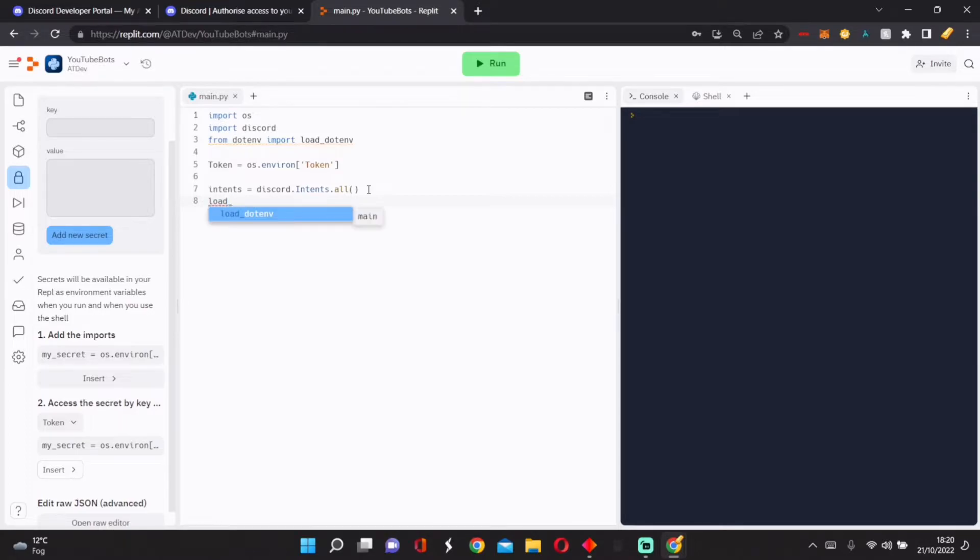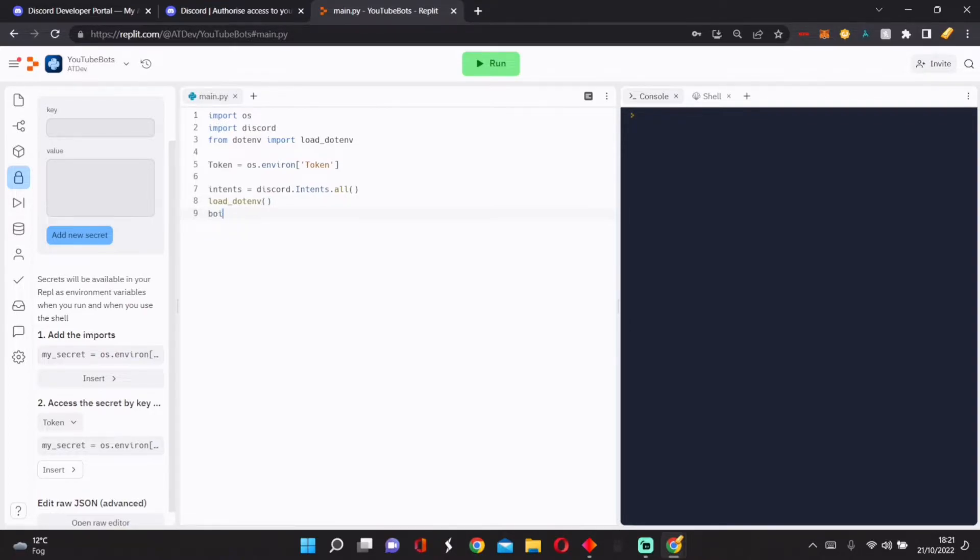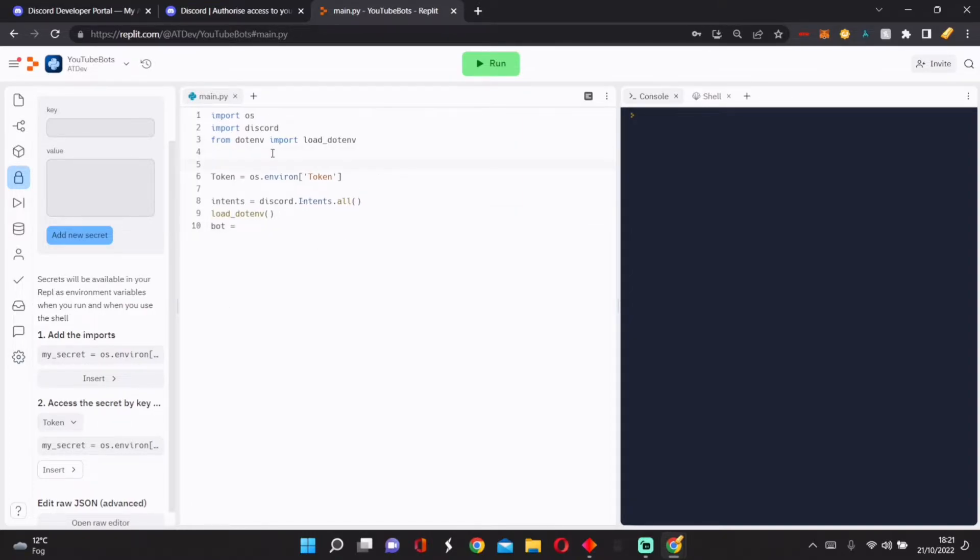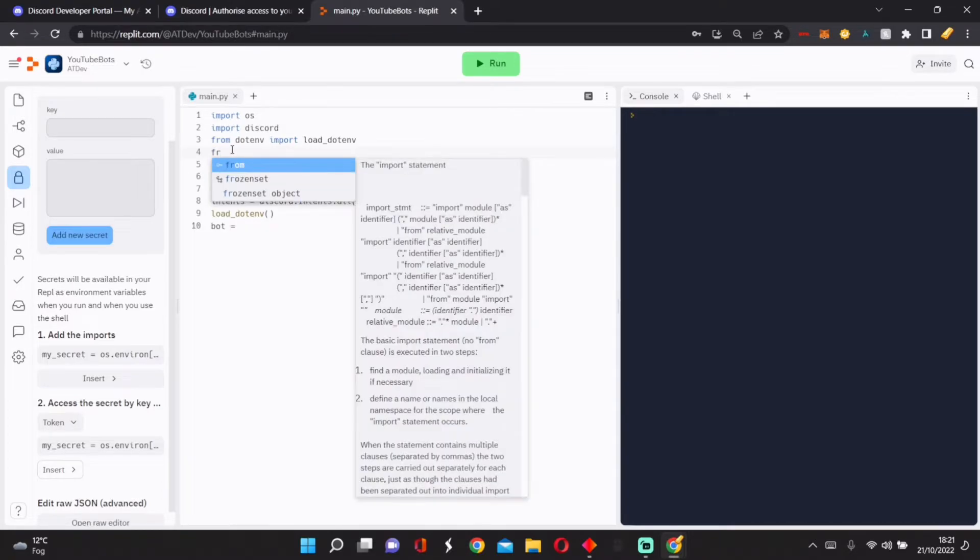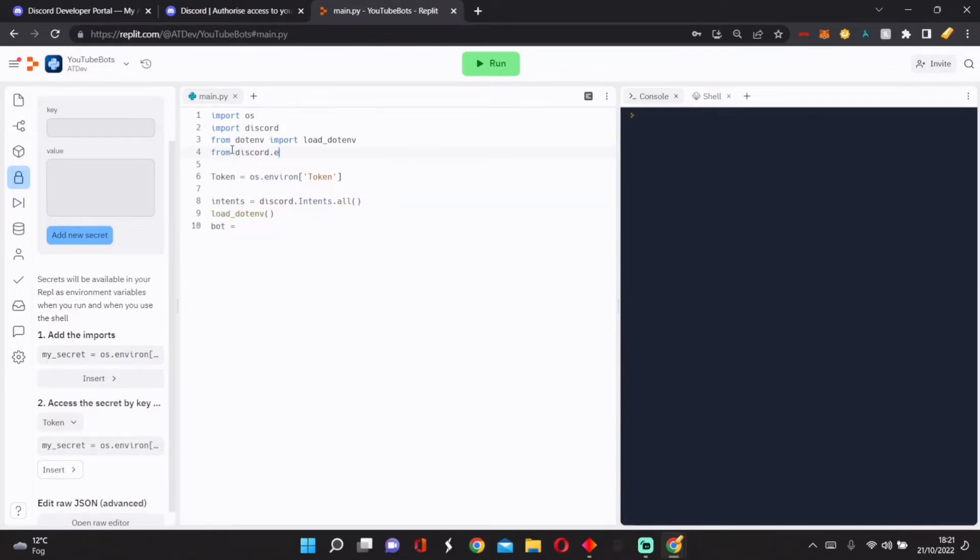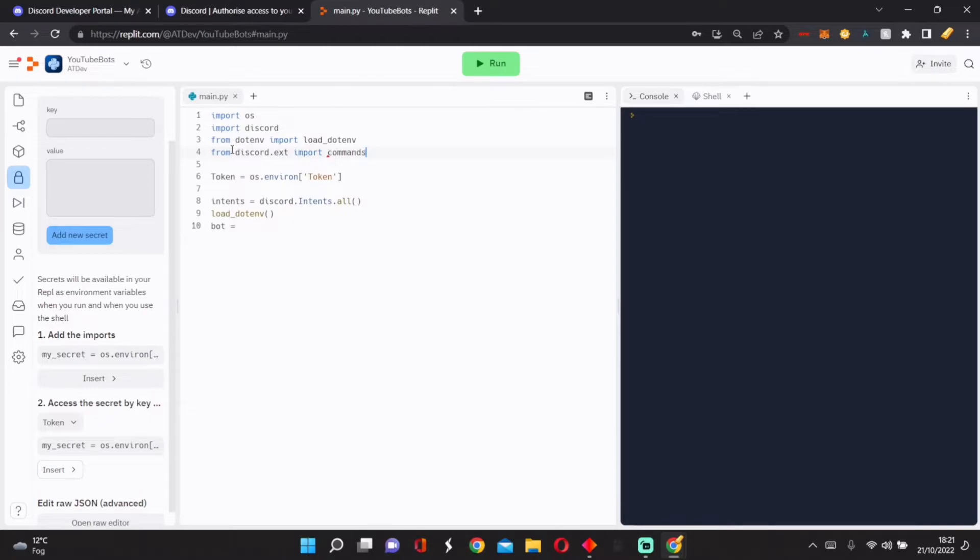We're going to go load_dotenv, then put brackets there, so then that's loaded. First, we need to put another import. We put from discord.ext import commands.